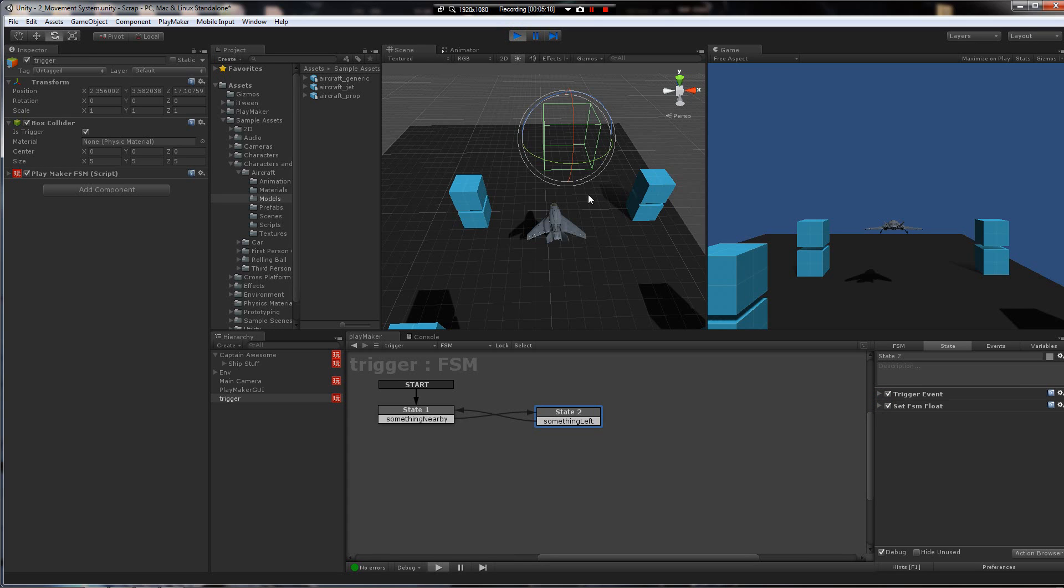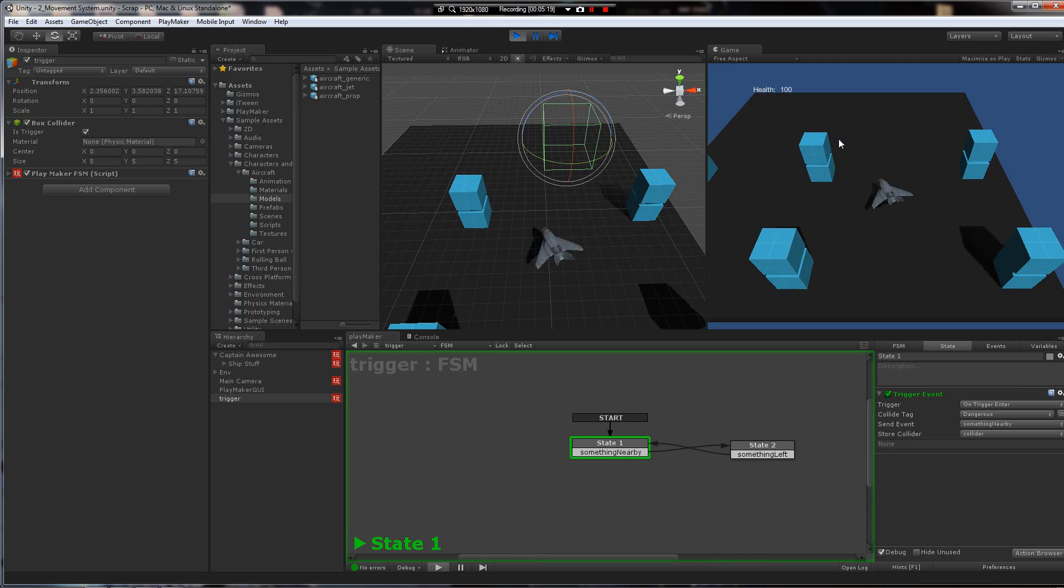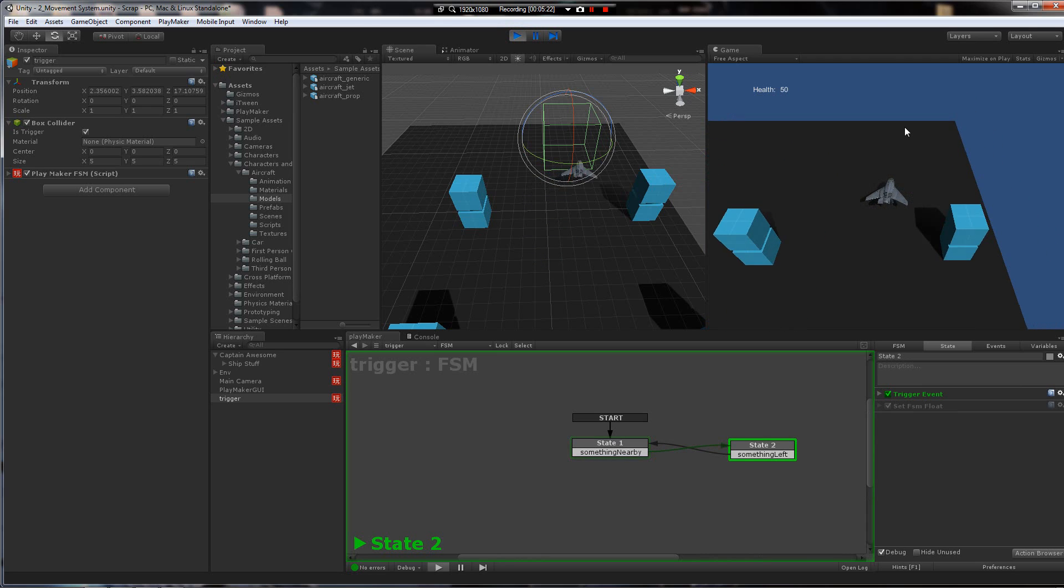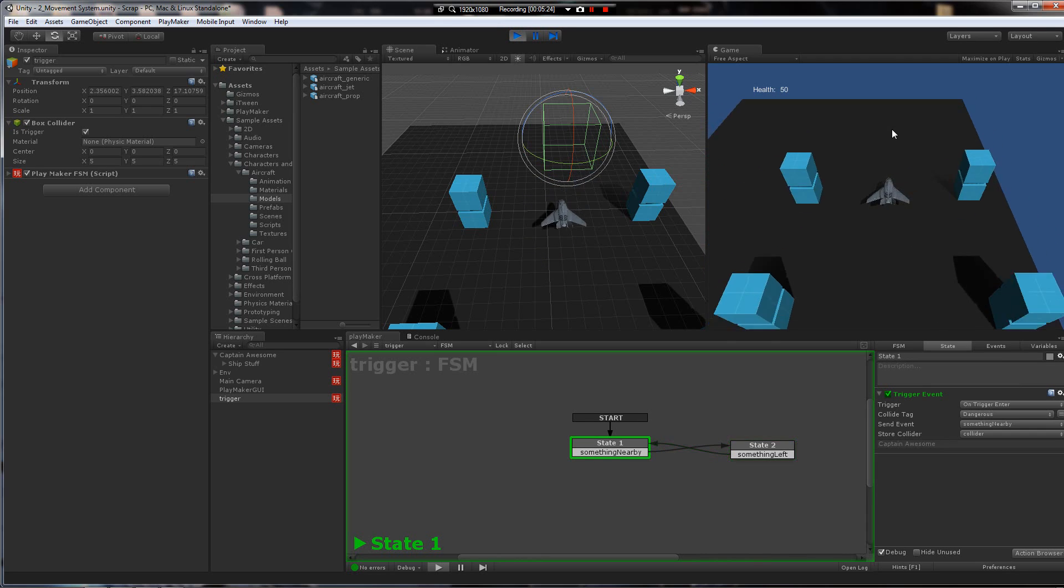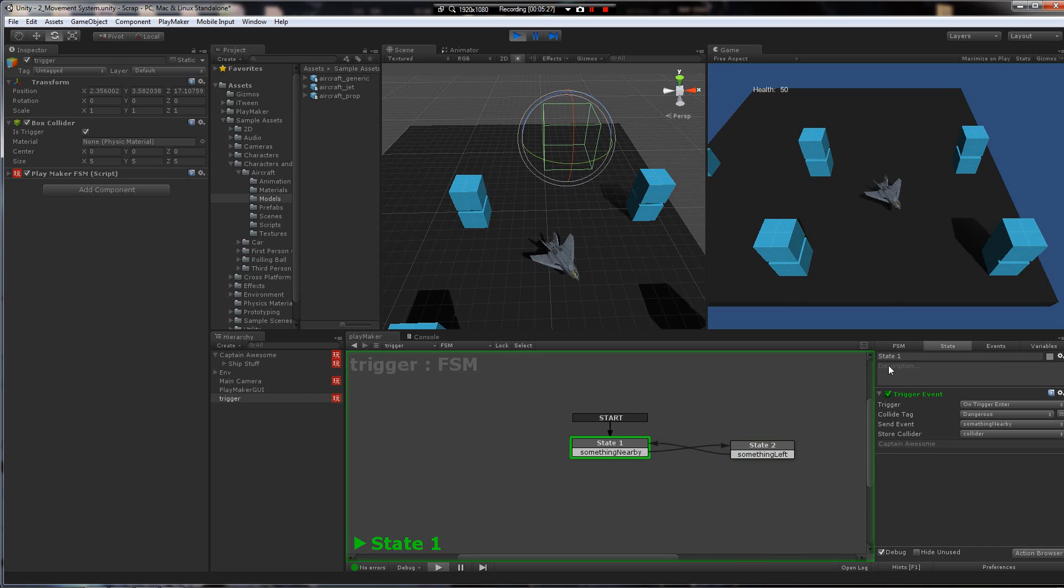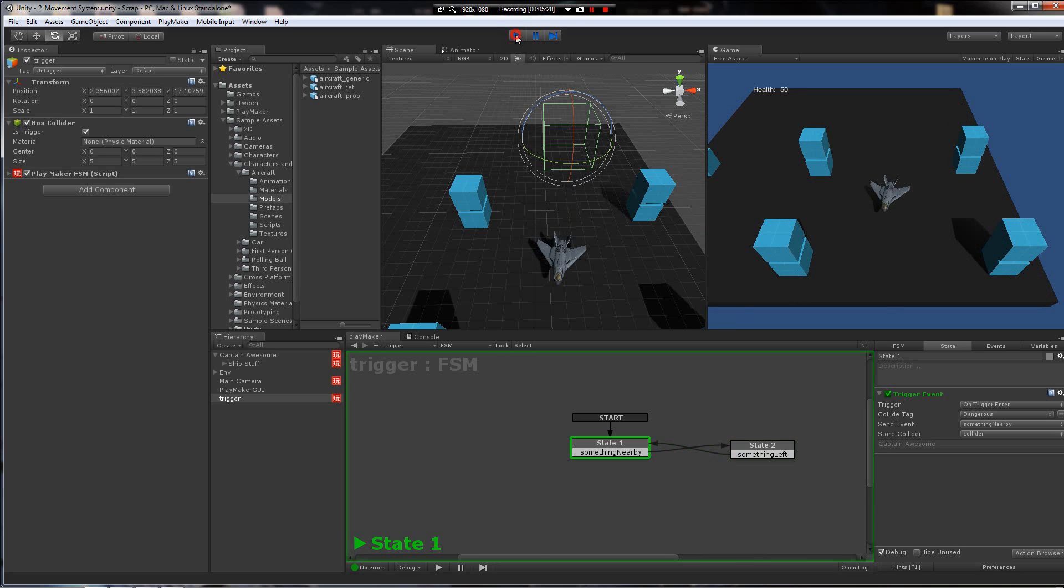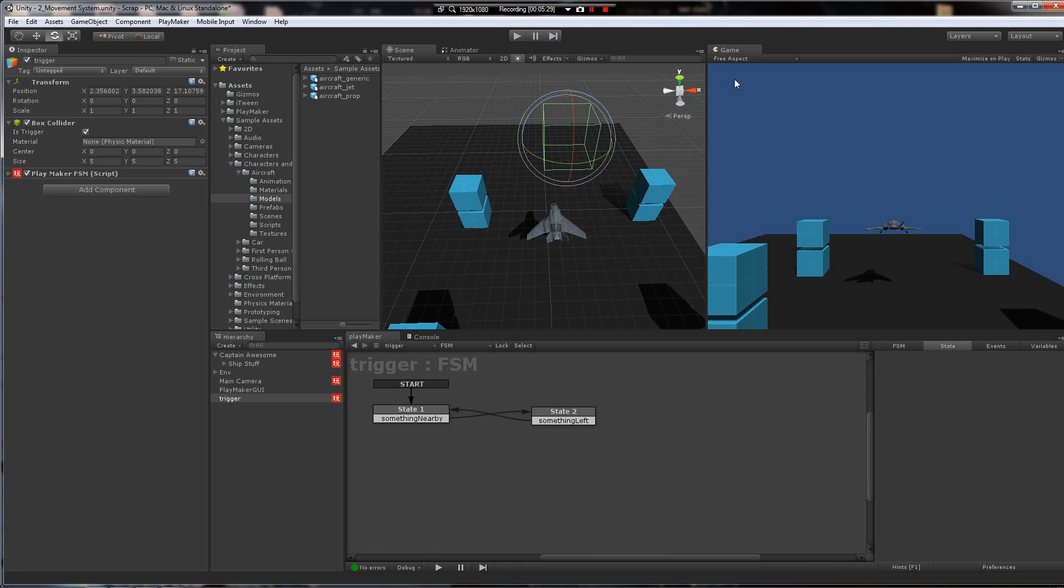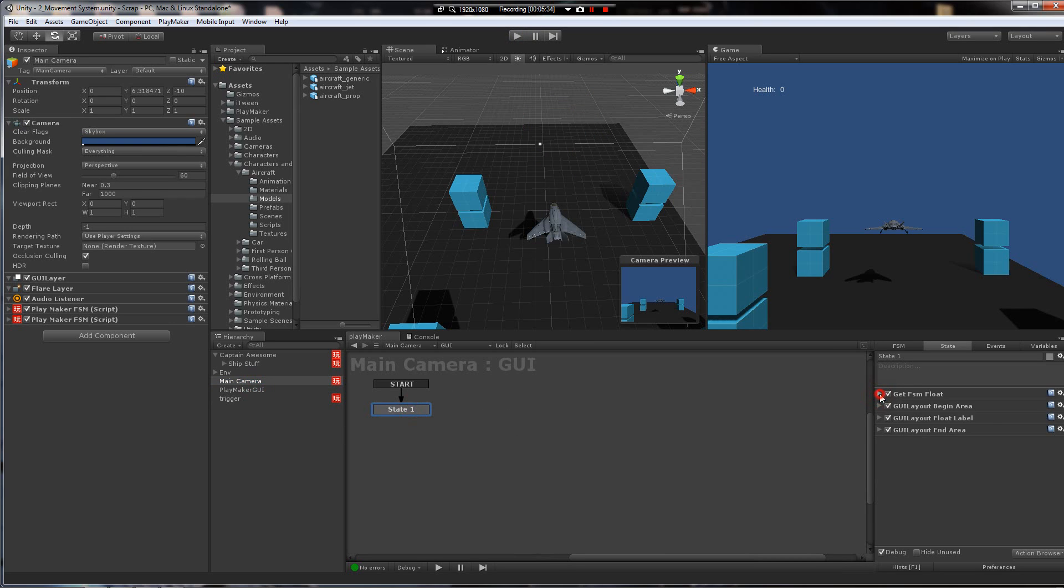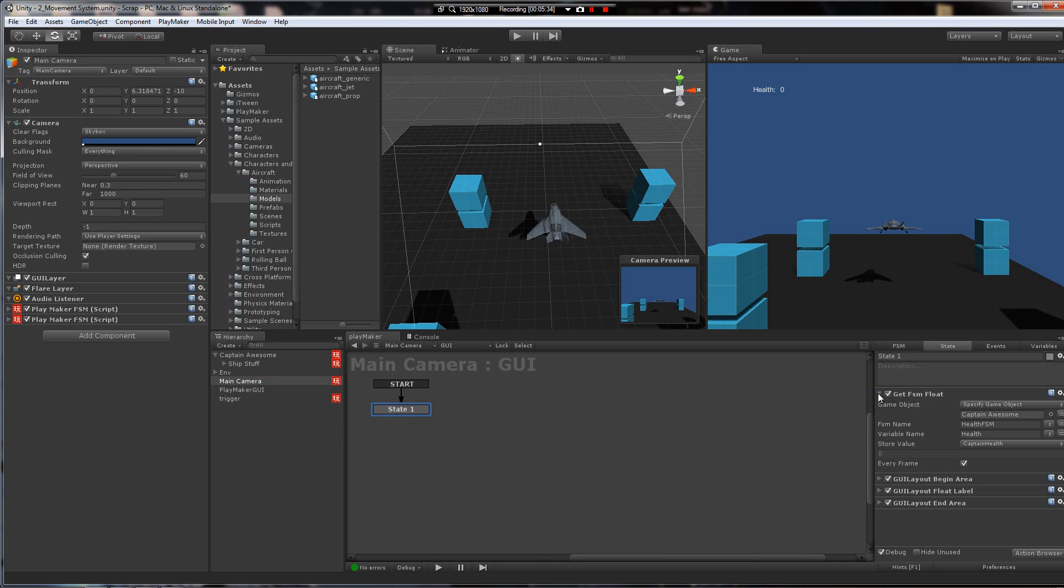Push play. And then as I drive into this trigger, it sets my health to 50.